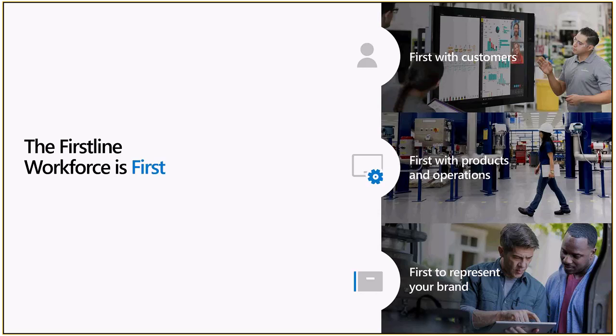It also includes specialists and first responders who work in shifts such as doctors, nurses, police, and firefighters. Together, these employees make the first impression for your customers. They are the first to experience your products either in the manufacturing process, in hospitality, or on the retail floor. And they are first to represent your organization and your brand.